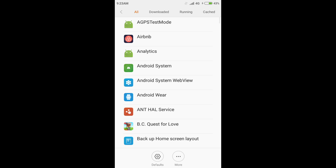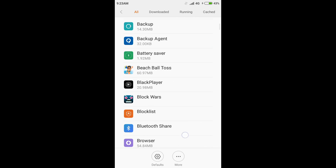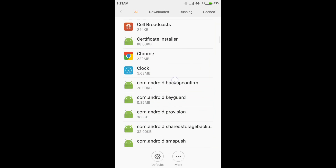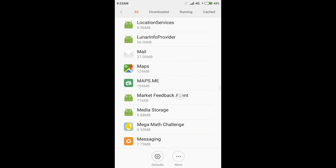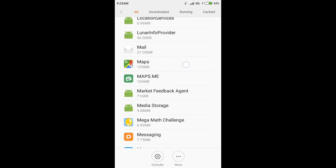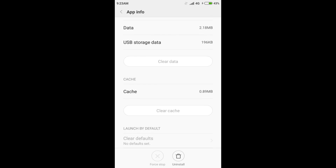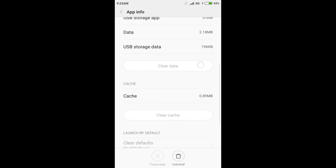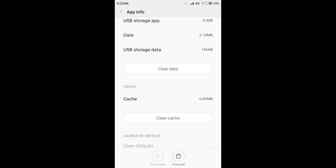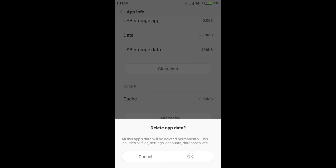Click on that, then scroll down until you find Maps — and there it is, right here. Click on Maps. The first thing you want to do is force stop it. Yes, once it's stopped, you want to clear the data right here. Go ahead and clear that.